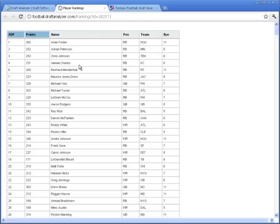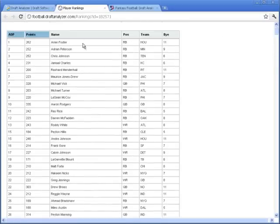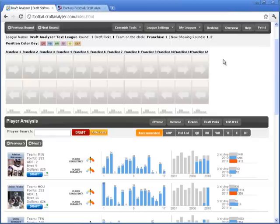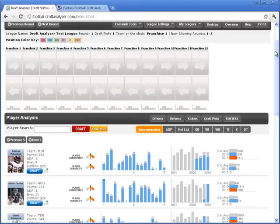You can also print a cheat sheet based on your scoring rules from your MyFantasyLeague and the projections included with your draft analyzer license.